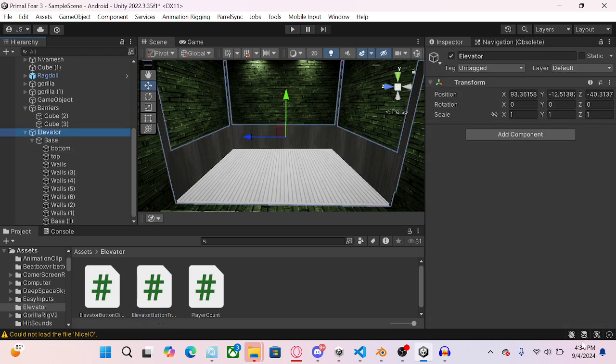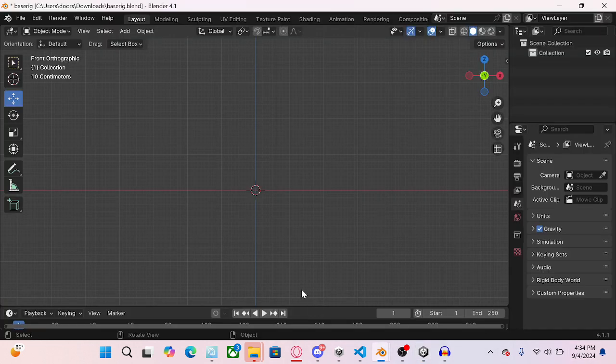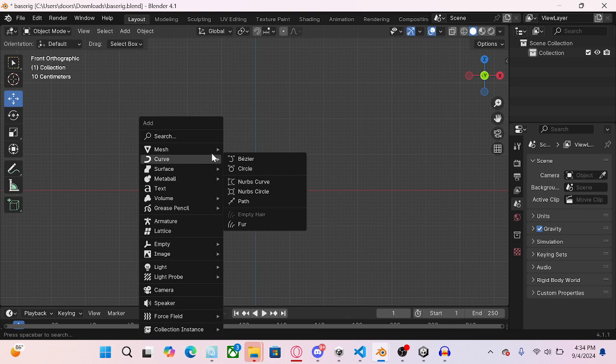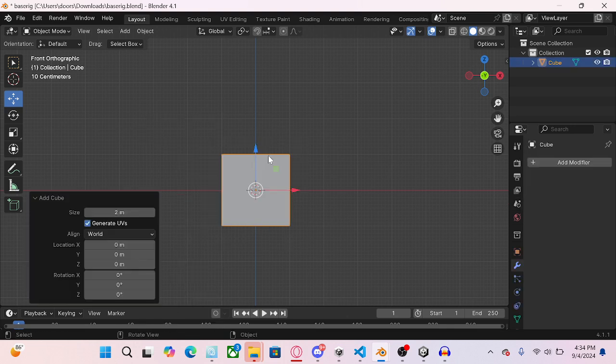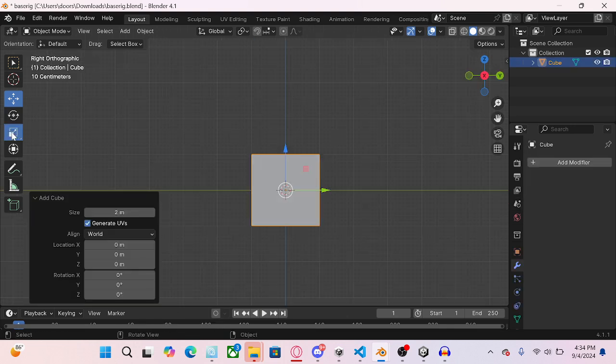So you're going to want to go to Blender, and you're going to want to Shift A, Mesh, Cube, for the side view.